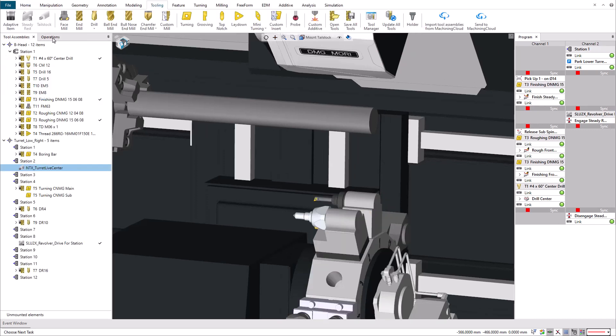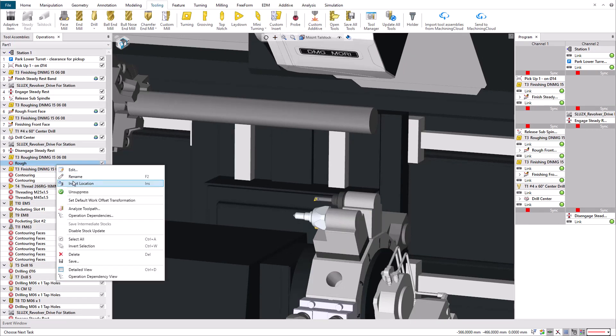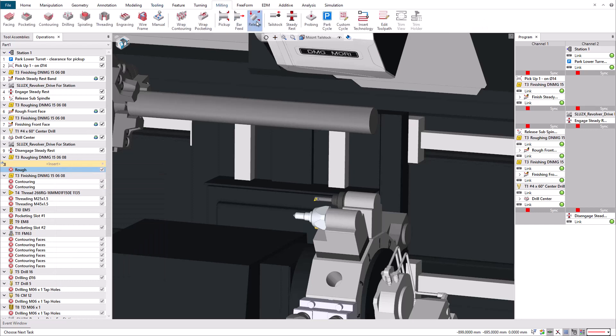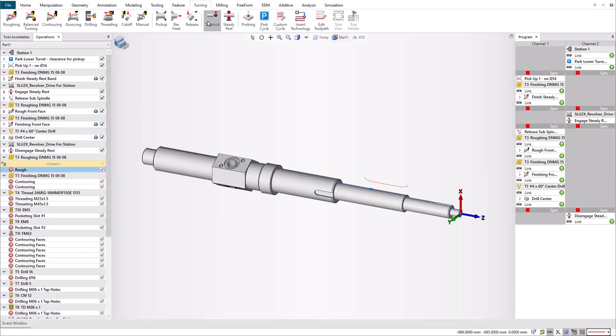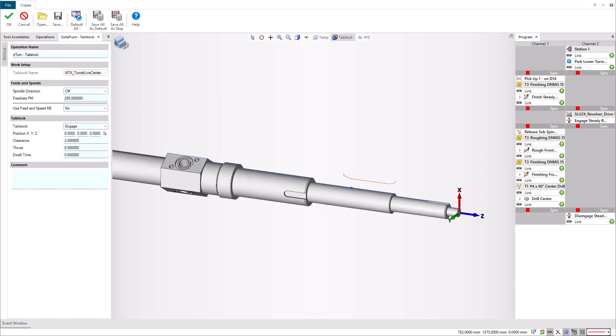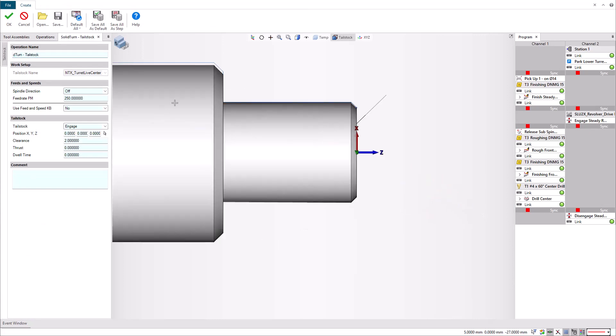Then let's insert a location in the operations manager where we want to program the tailstock. To program the tailstock, click on the new tailstock command in the turning or milling ribbons. Note, in this technology page, you have the same options as when you program an independent tailstock.